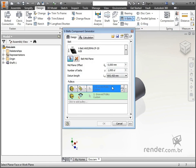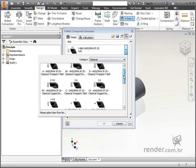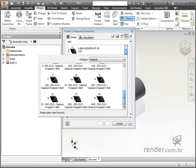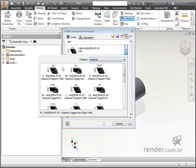The first thing to do is to select the belt that will be used. In the belt window, we click on this arrow and are directed to the content center, where we will select the belt. For this example, we chose the first one from the list.